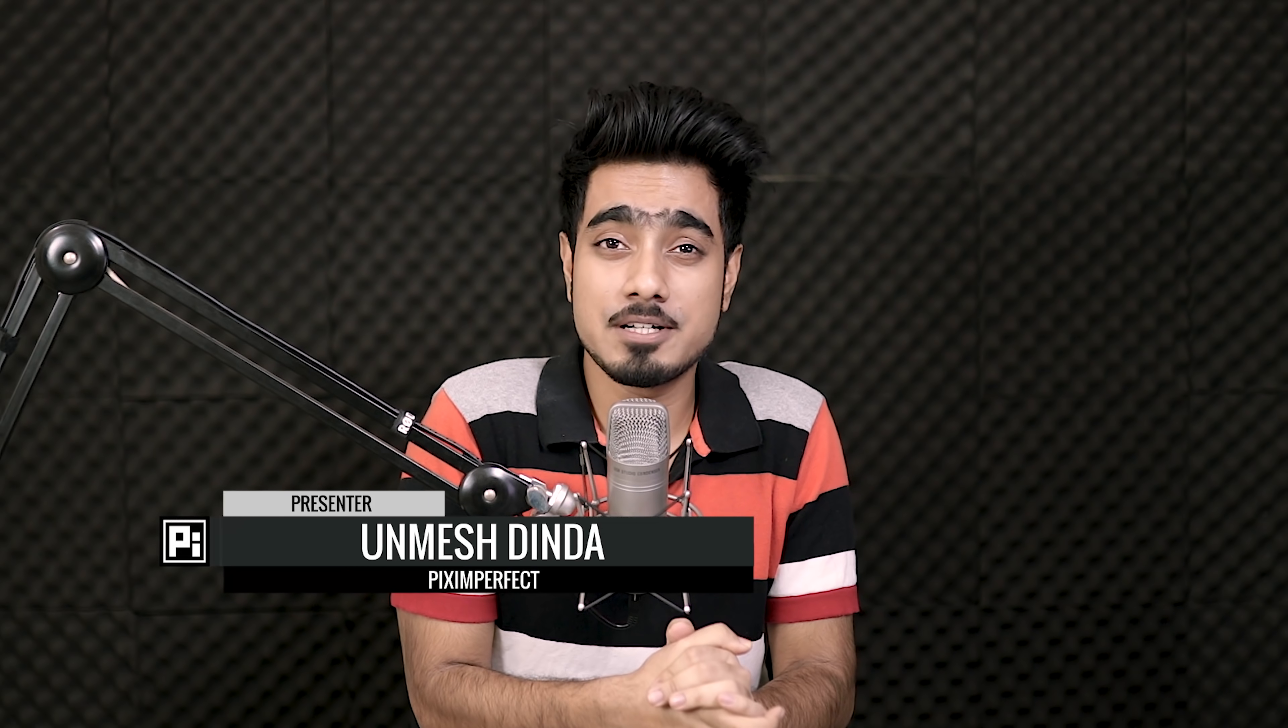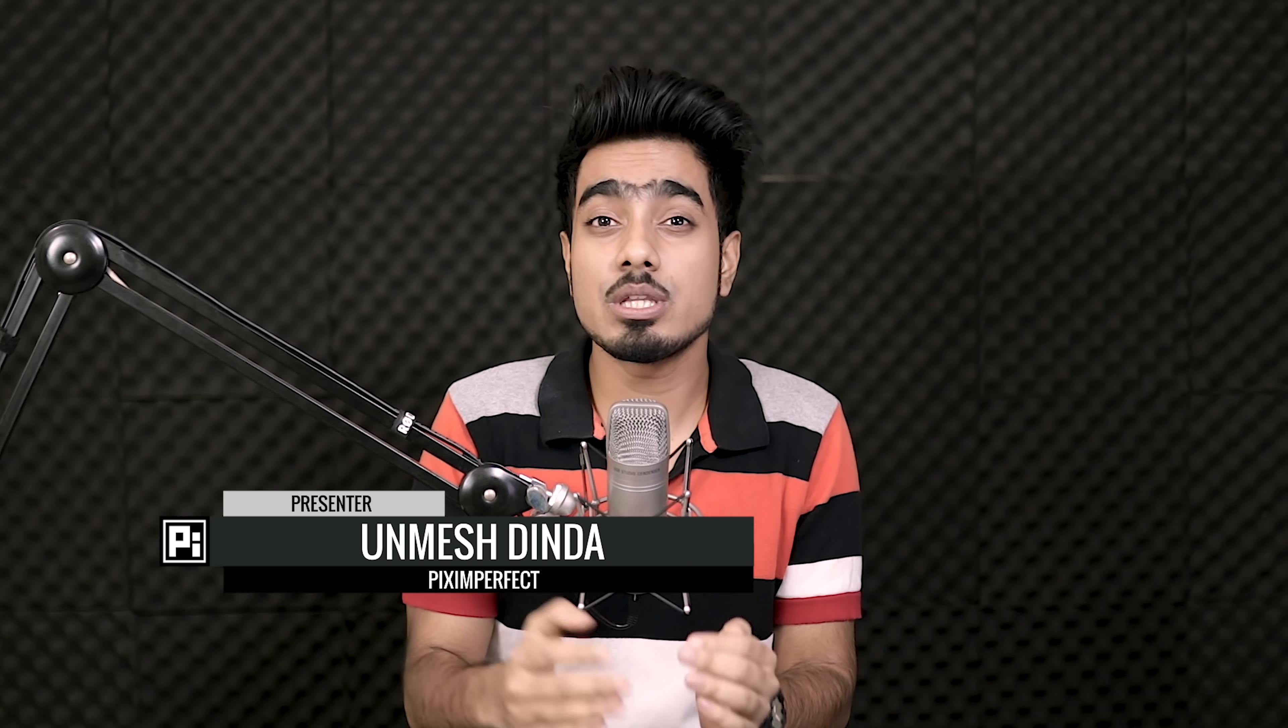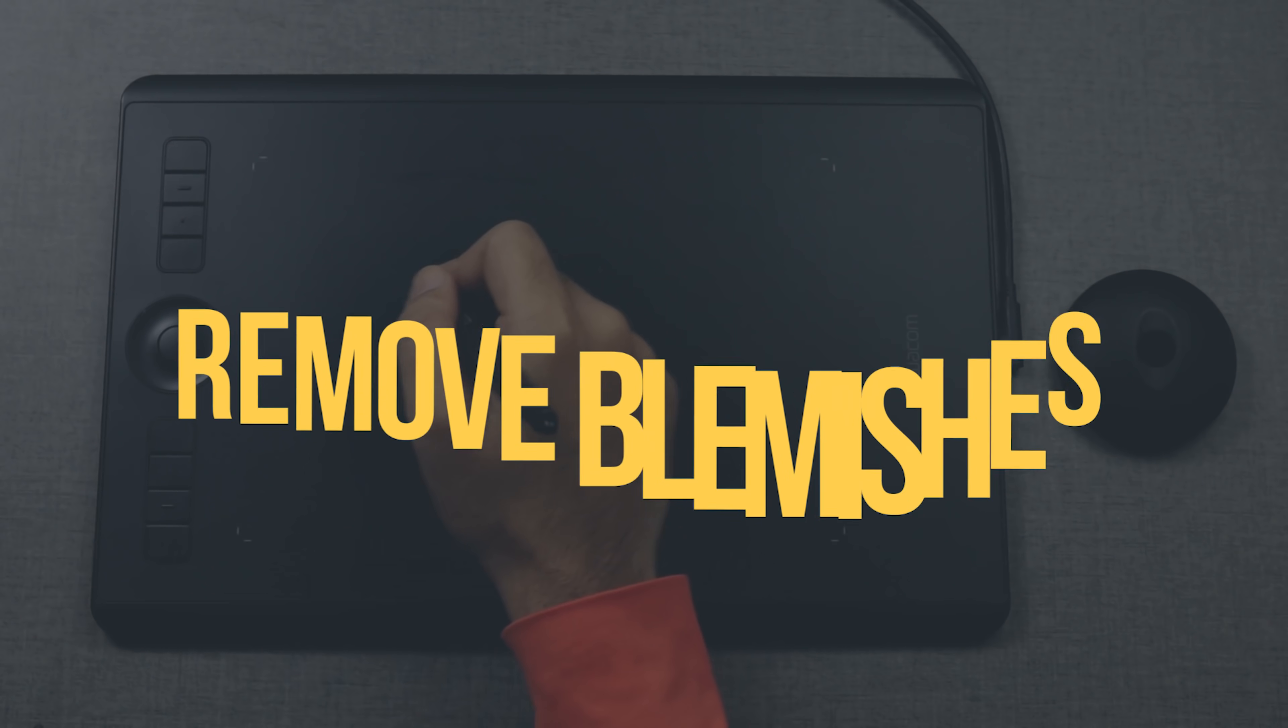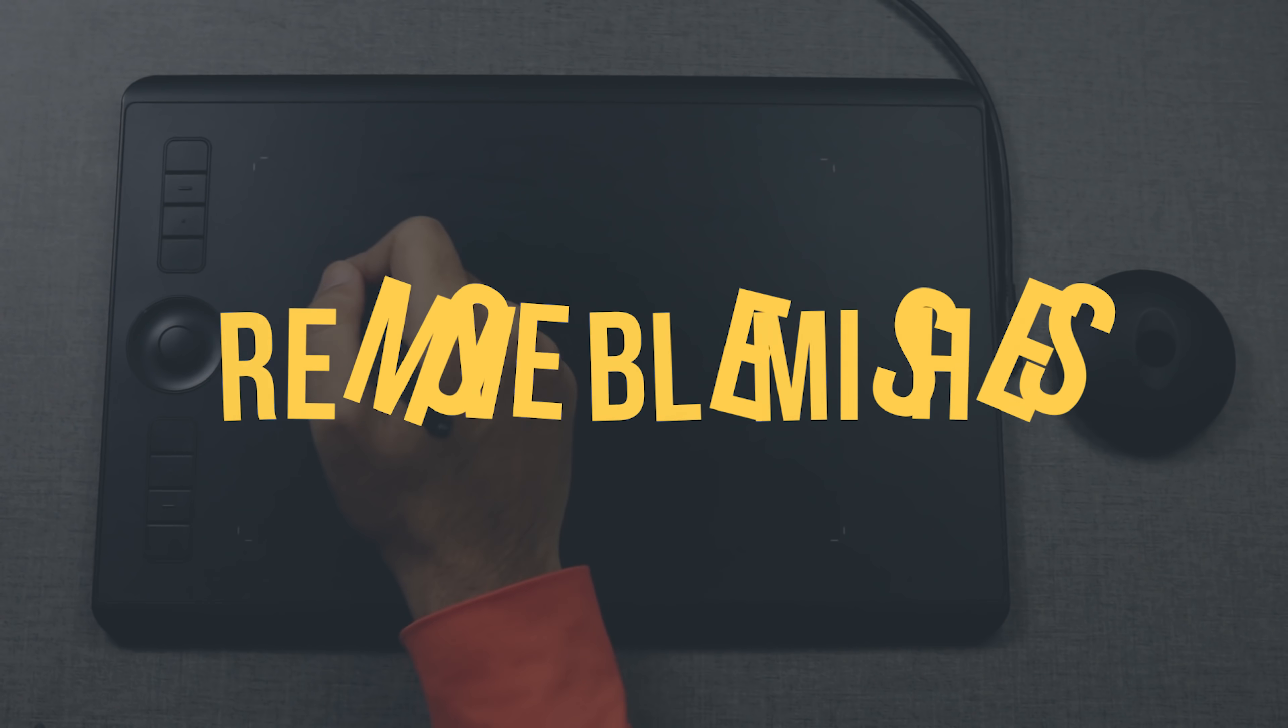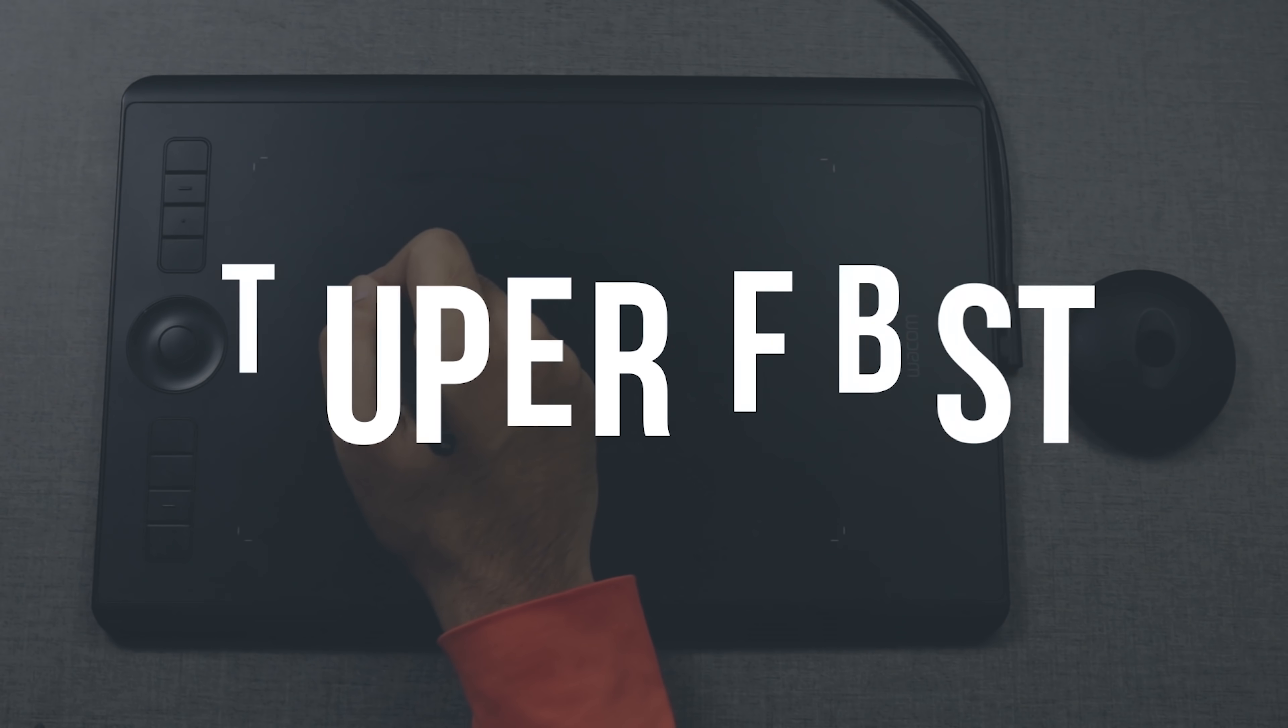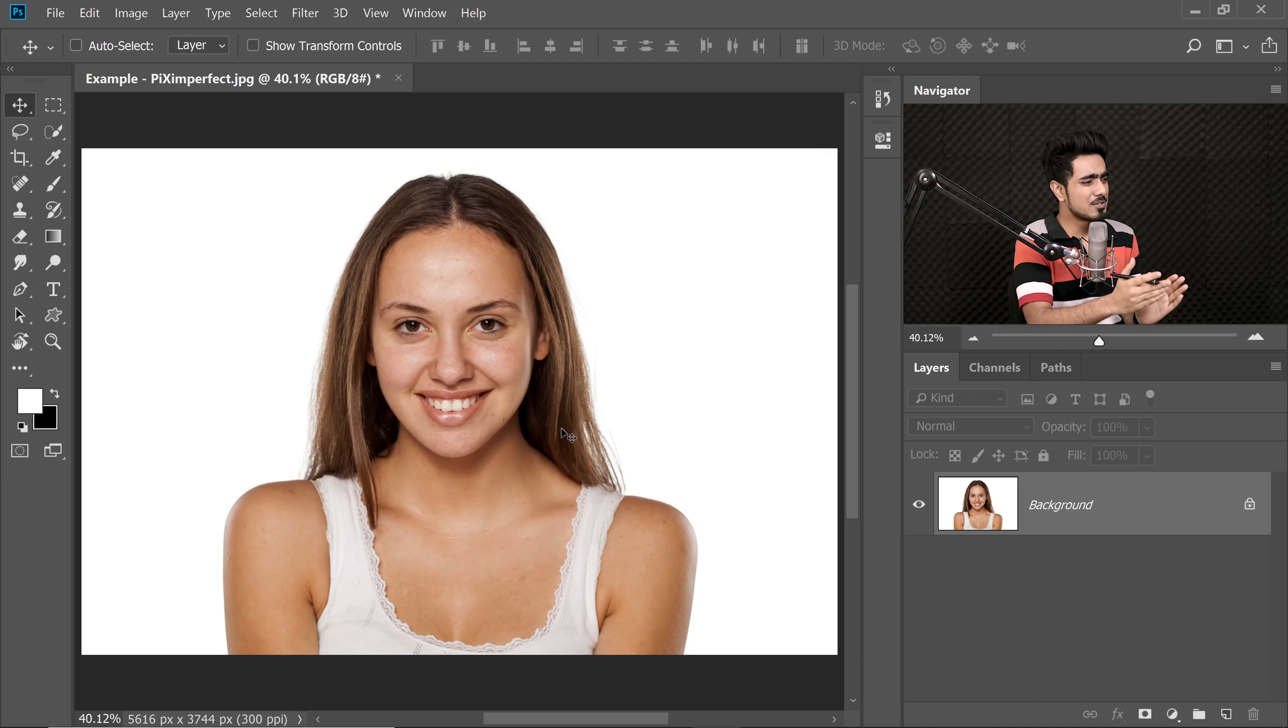Hi there! This is Anmesh from Piximperfect and today I'm going to share with you a welcome tablet trick that makes removing blemishes super fast and the golden ingredient here is pressure sensitivity. Let me show you how.